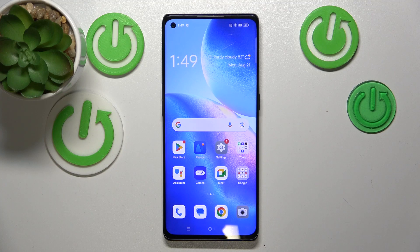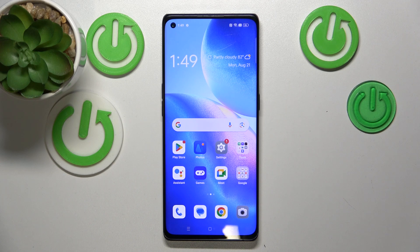Hello, in this video I will show you how to use Macro Mode on Oppo Find X3 Neo.